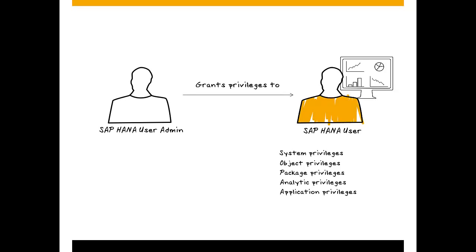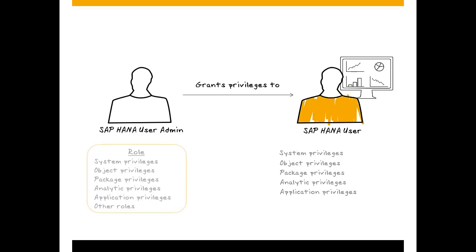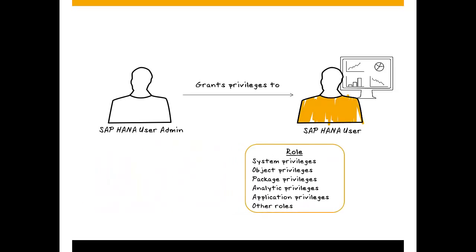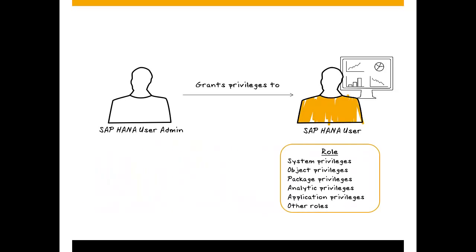You can also bundle privileges of all types into roles and grant them all together. We recommend using roles because they are more efficient. Now let's have a closer look at roles and how they're created.